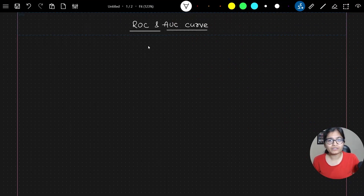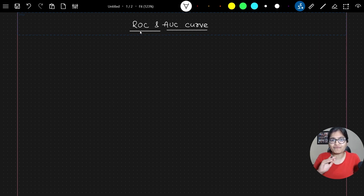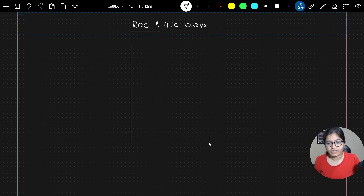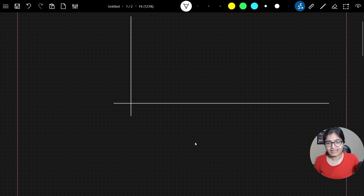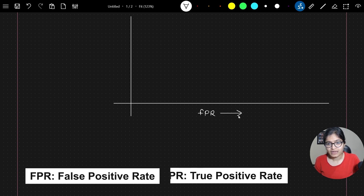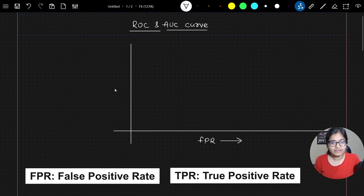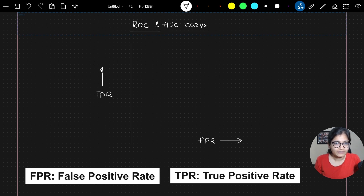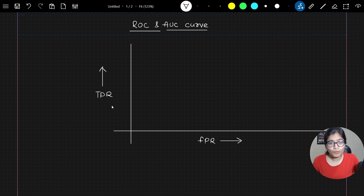Whenever I'm talking about this curve with respect to ROC curve, it's a curve between the FPR and TPR. We will be having FPR on the x-axis. FPR full form is false positive rate, and TPR is true positive rate. This is a curve of FPR versus TPR — true positive rate and false positive rate.